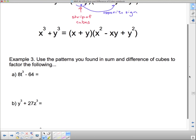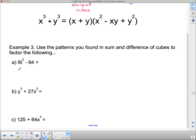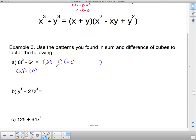Now we'll use those patterns to factor 8t³ − 64. The cube root of 8t³ is 2t, since 8t³ = (2t)³. And 64 = 4³. So stripping off the cubes, the linear factor is 2t minus 4. For the quadratic factor: square the first to get 4t², square the last to get plus 16. The middle term is the product of 2t and −4, which is −8t, but we take the opposite sign, so it becomes positive 8t. Note this is similar to but not the same as expanding a perfect square.